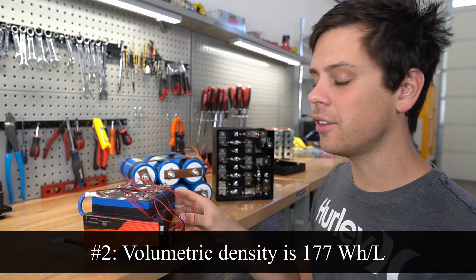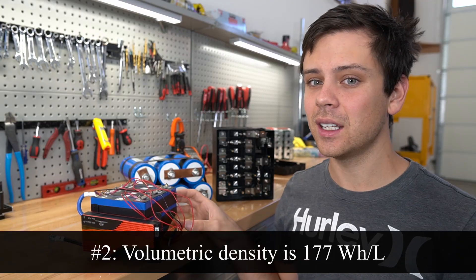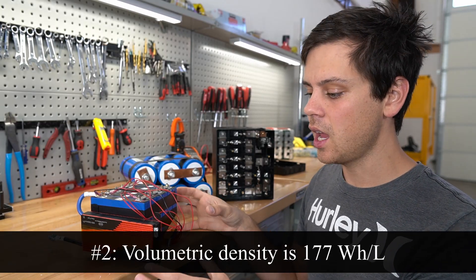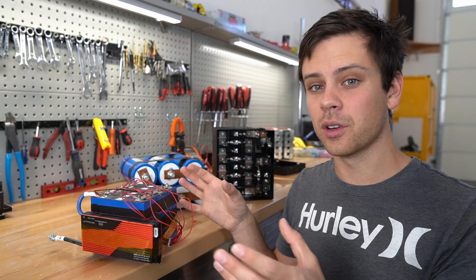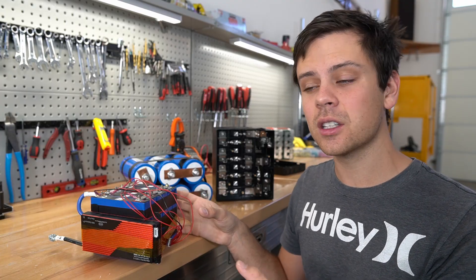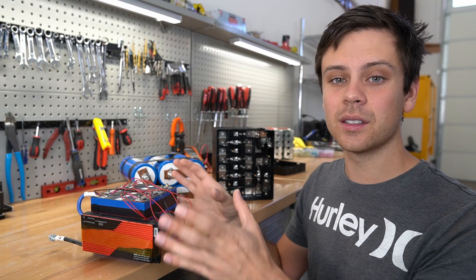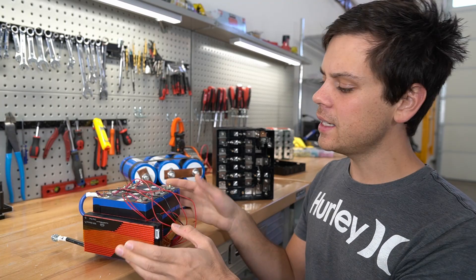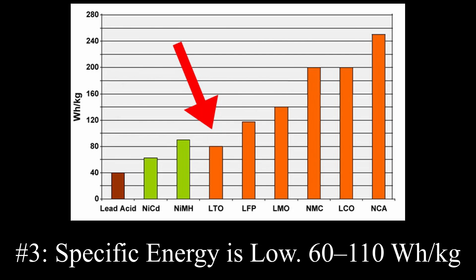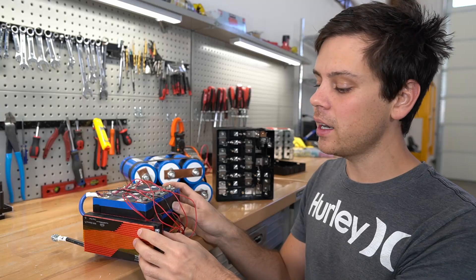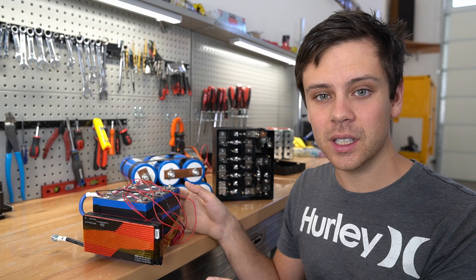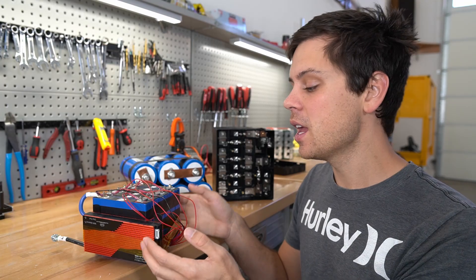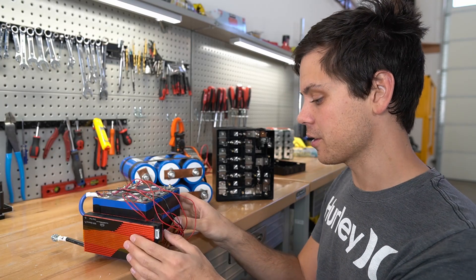Next, the volumetric density is pretty horrible. These are very large cells. If you're using it for a stationary system and size is not an issue, then this doesn't matter. Next problem is specific energy is very low, so these are very heavy. But as I said previously, if this is for a stationary system, this does not matter.